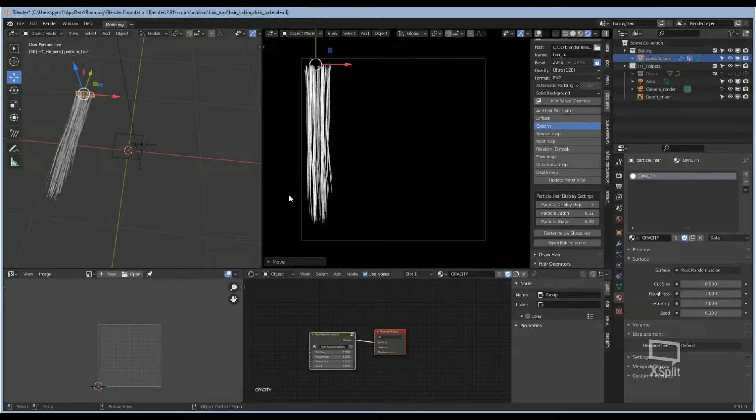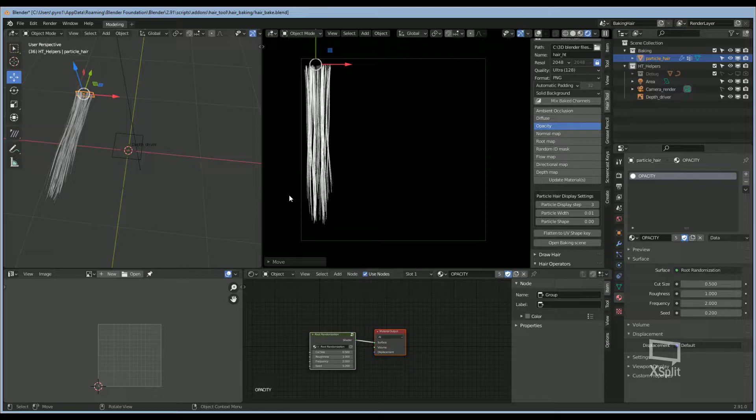This is going to be used as the blockout layer to cover the scalp, so you will need this to be almost at 100% opacity. First, I'll adjust the particles to add some randomness.